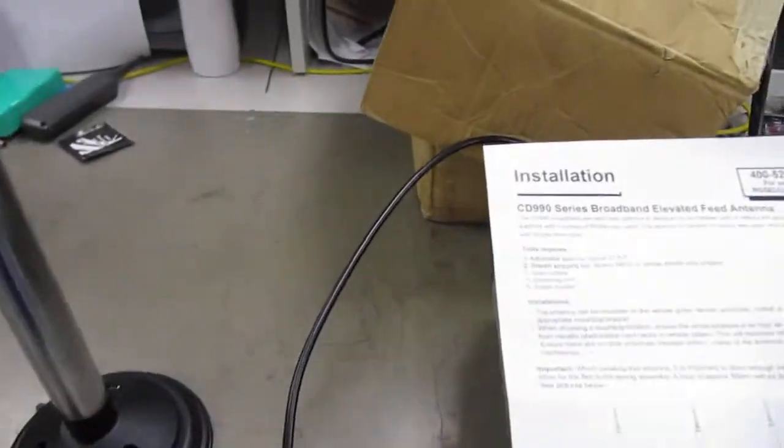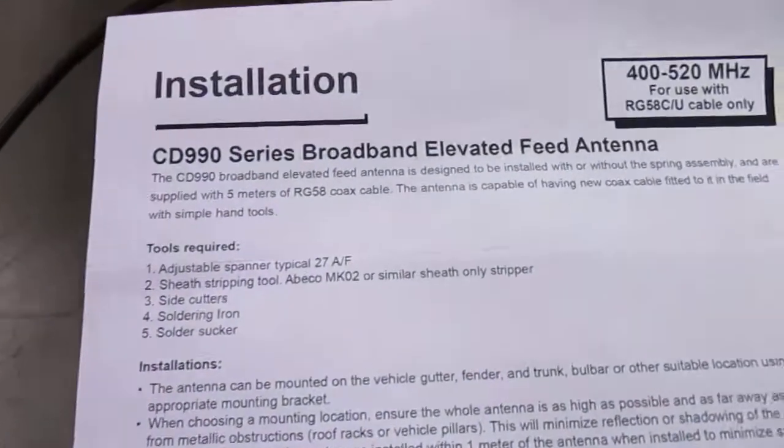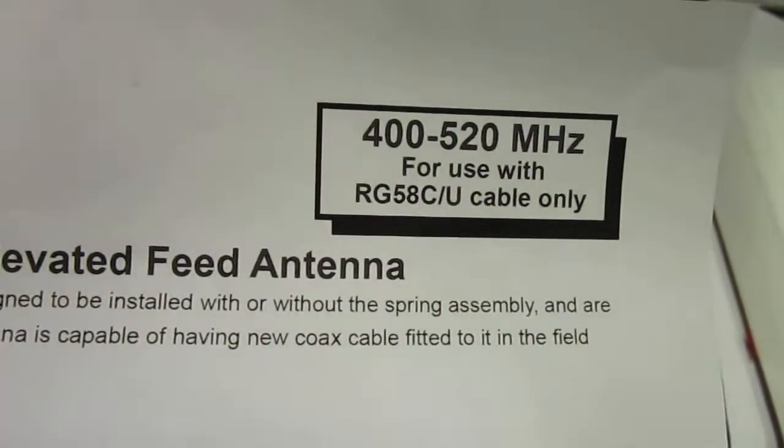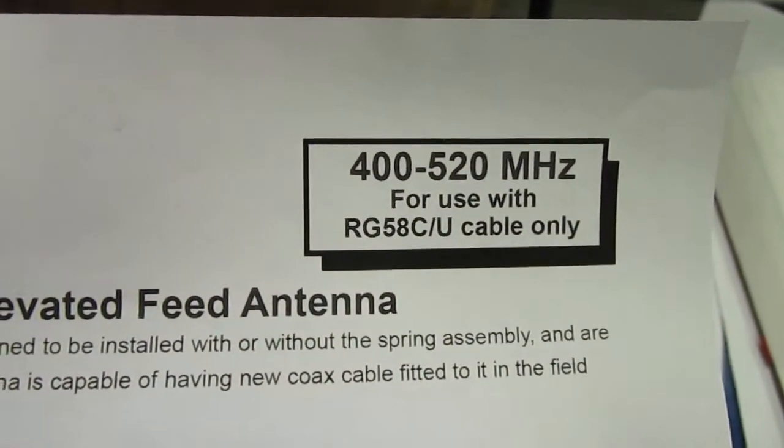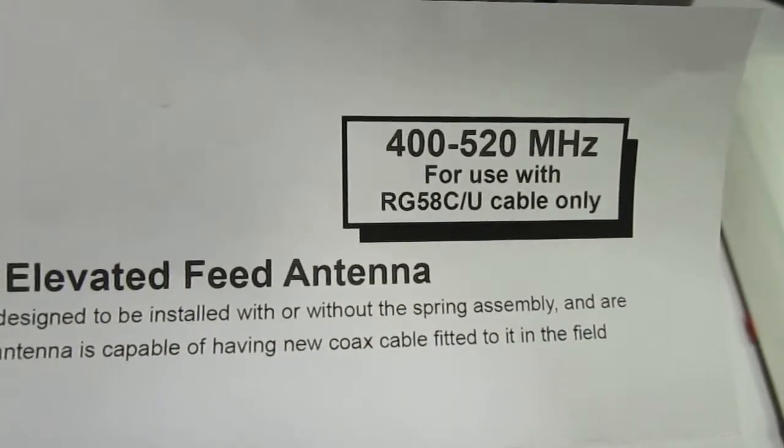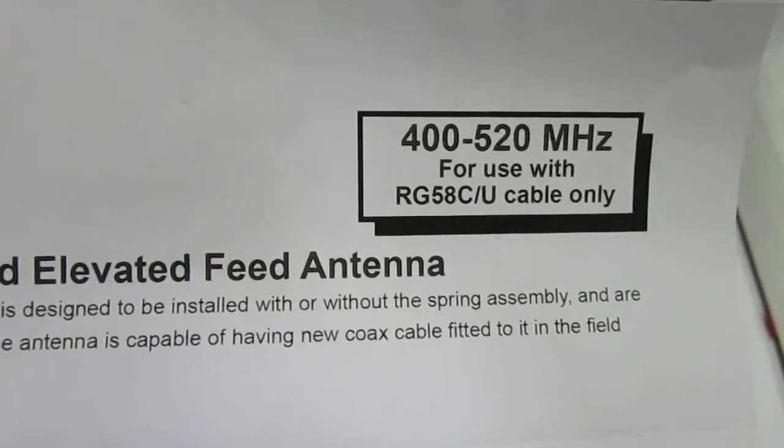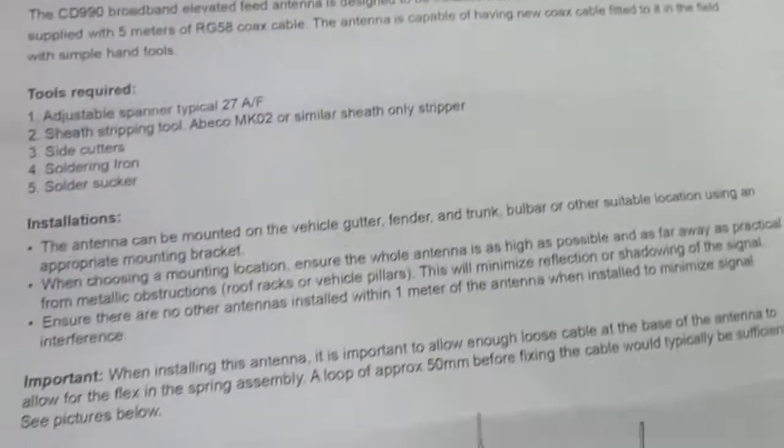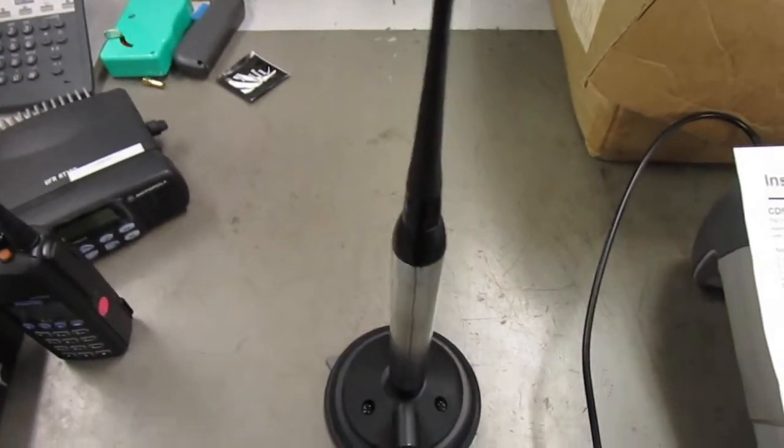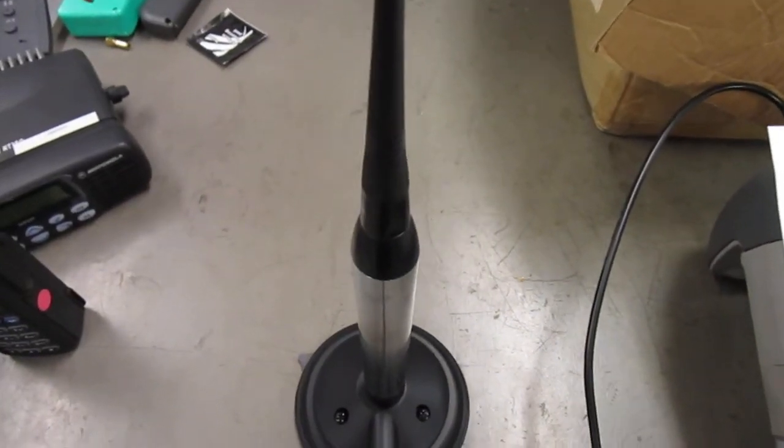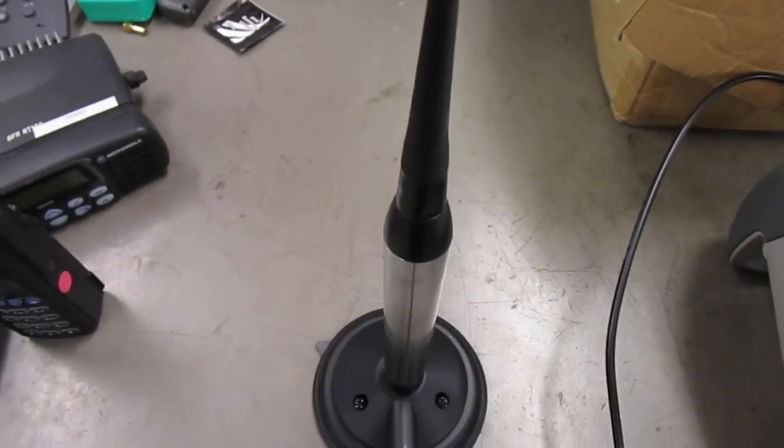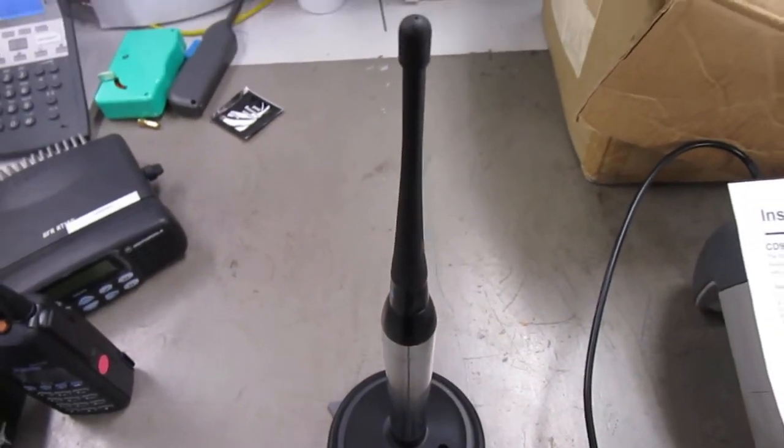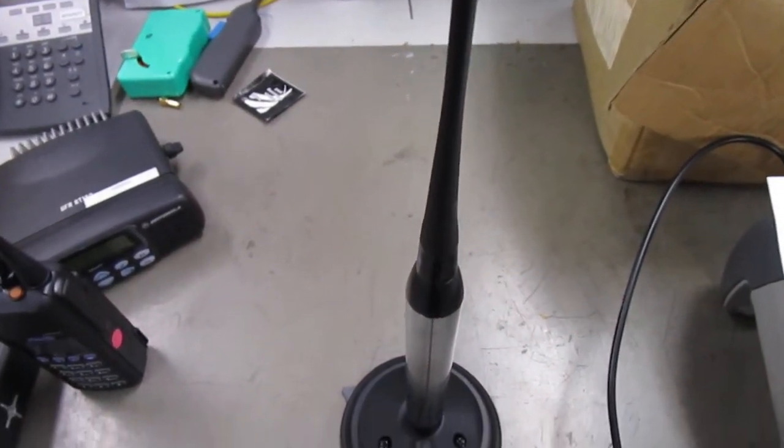Now the interesting thing about this antenna is it's very broadband. 400 to 520 megs. That's without any adjustment at all. Just get it out of the bag, connect the coax and away you go. So you could use it for 70 SEMS, you could use it for UHF PMR, you could use it for CB. Good heavens.